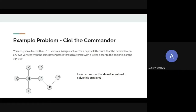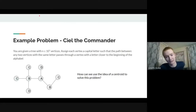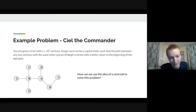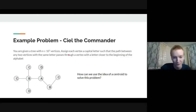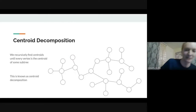The correct idea: put A at the centroid, then for each subgraph formed by removing A, put B at the centroid of each subgraph, then C at the centroids of those sub-subgraphs, and so on. This leads into the main idea of the lecture: centroid decomposition — recursively finding centroids of each subgraph until every vertex is covered.